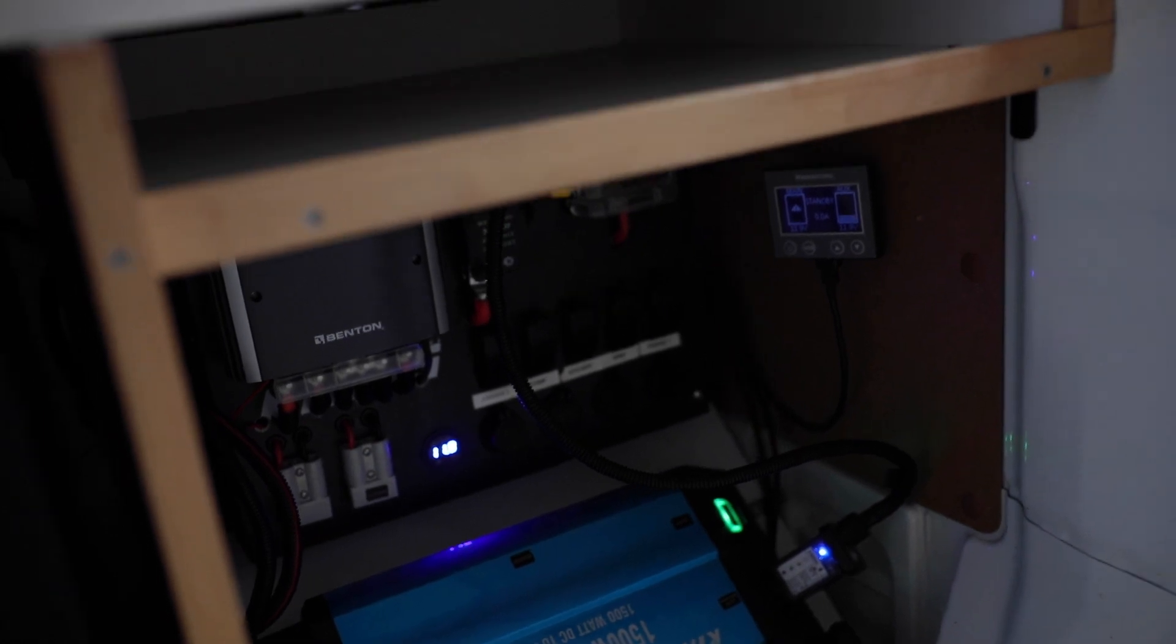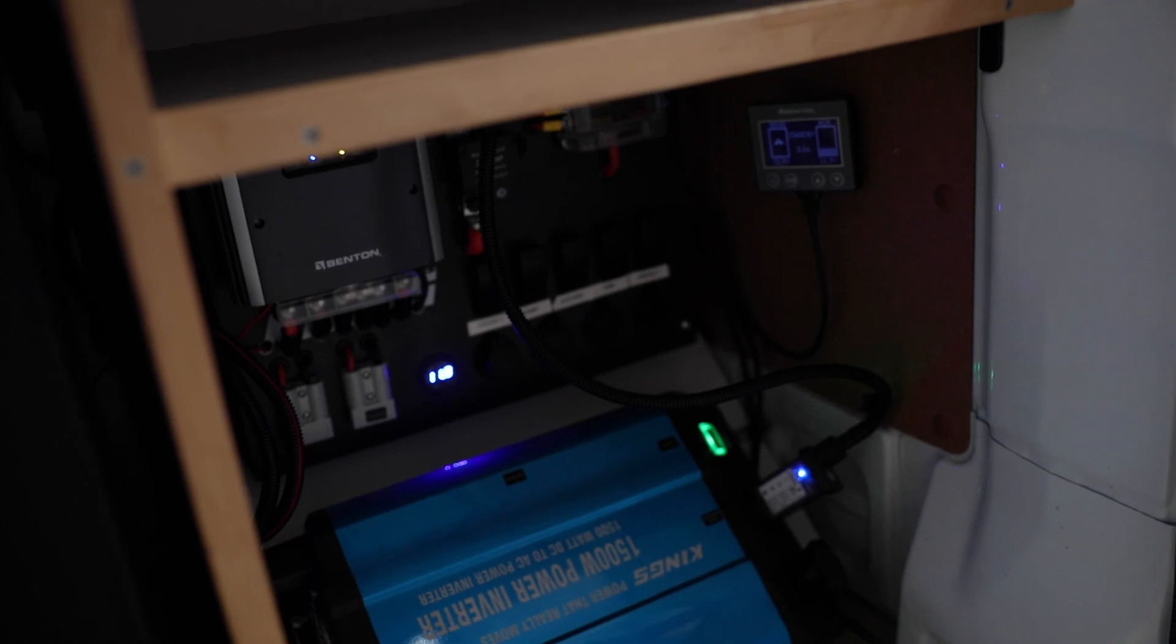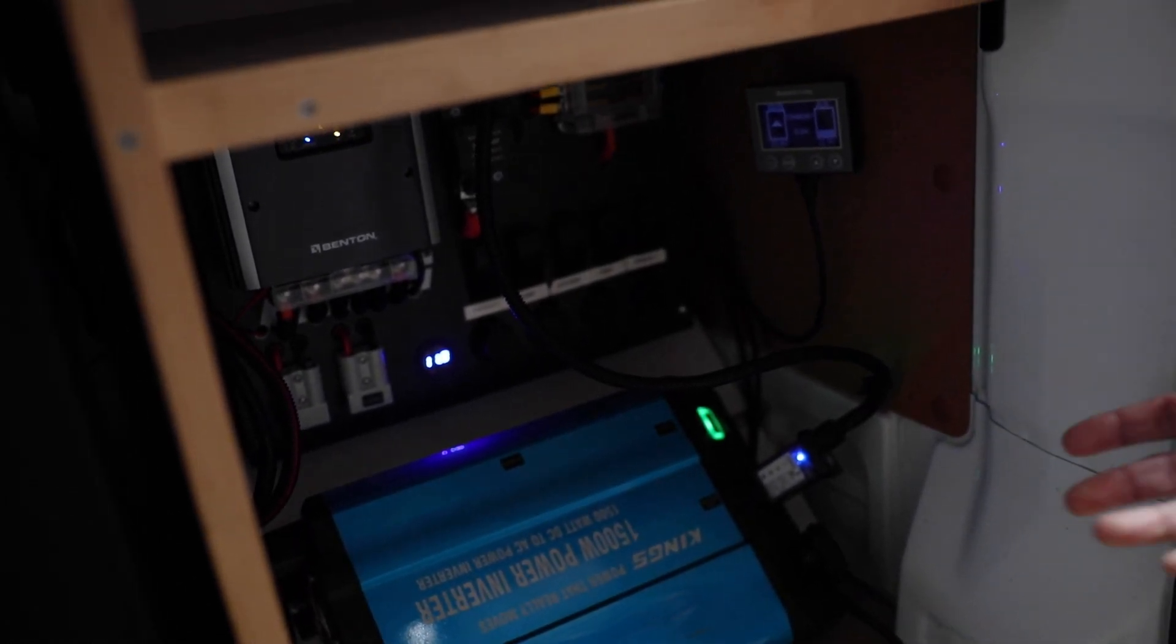All those things should be on when you need them like the fridges, and everything else should be left off and only switched on when you need them such as the water pump and the hot water system.